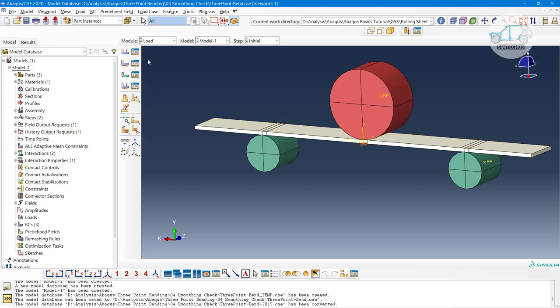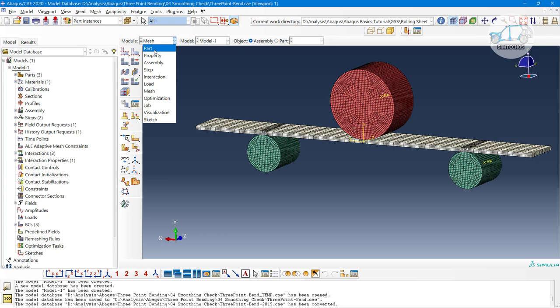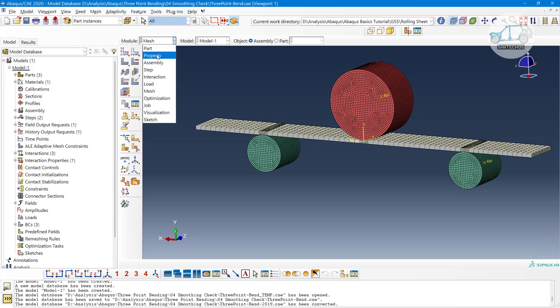Next is the load module. Load means your boundary conditions — you need to define force, displacement constraints, initial velocity, and pre-stress conditions. You can define predefined boundary condition constraints, load conditions, pressure, velocity, displacement, concentrated force, and variable loads — all within the load module. I highly recommend going through the part module and massing module videos first before studying this.